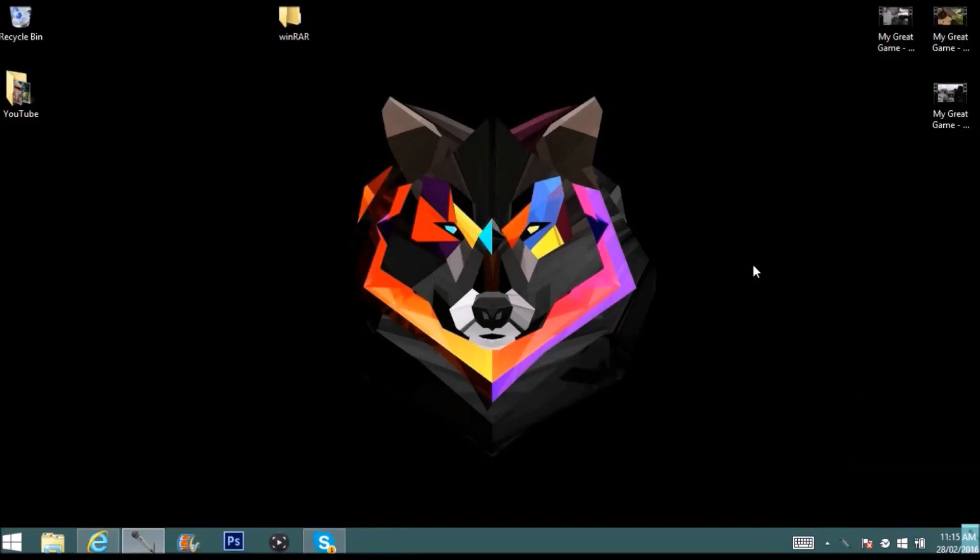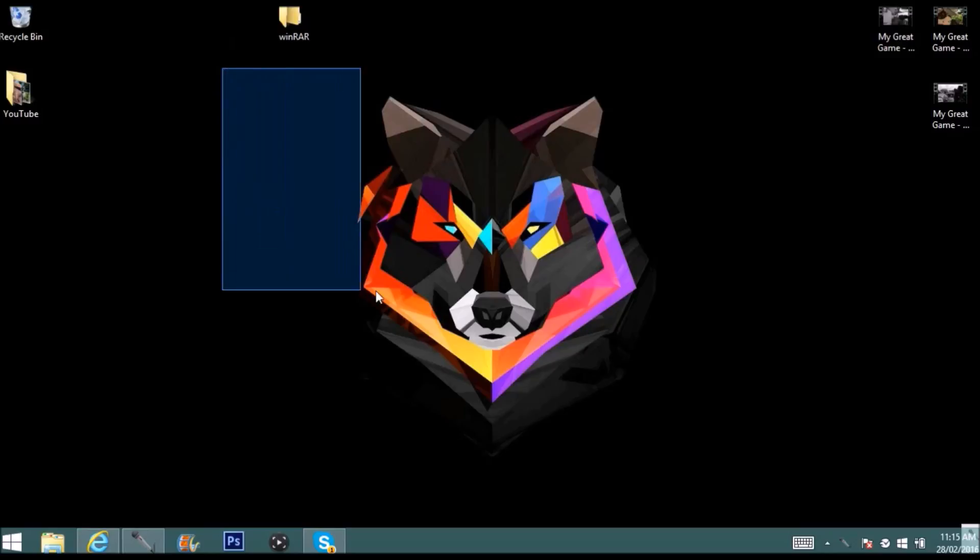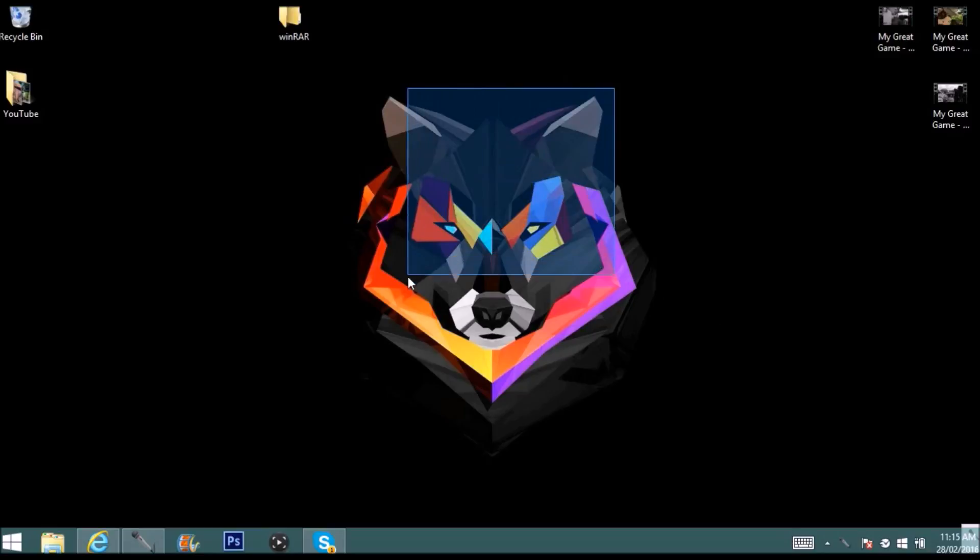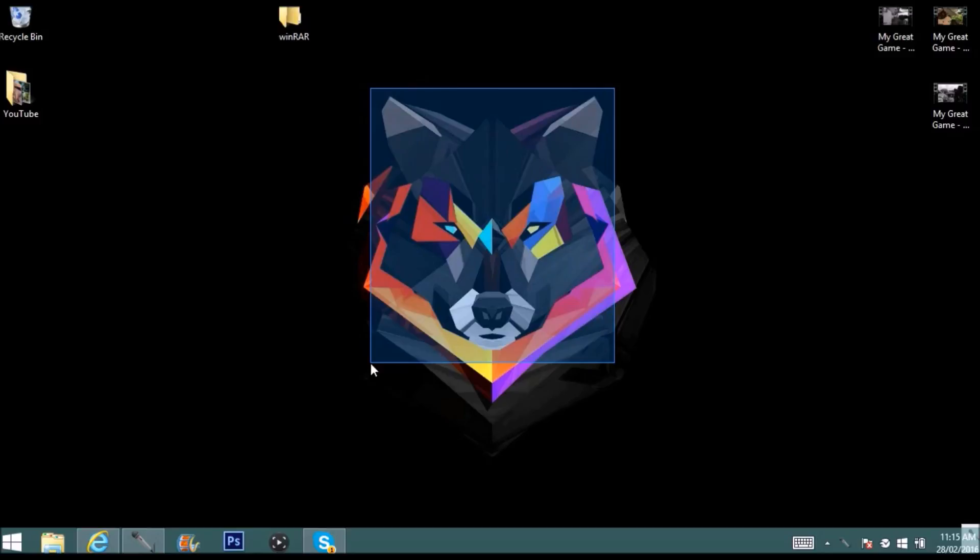Yo what's going on guys, Flume here bringing a brand new video. In this video I'll be showing you how to get WinRAR 100% for free. This is an easy method and the reason I'm making this tutorial is because in my previous video on how to get Adobe After Effects CS6 for free, it came in a zip file and many of you did not know how to unzip it.